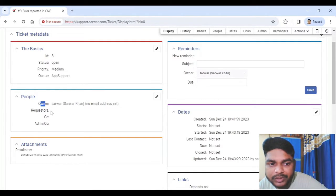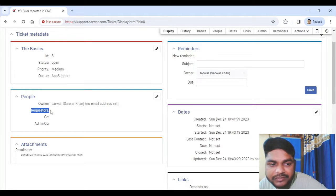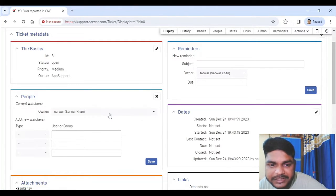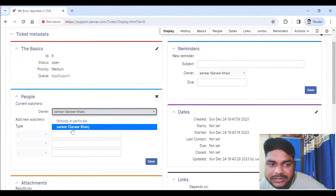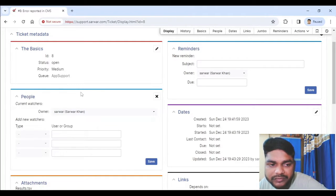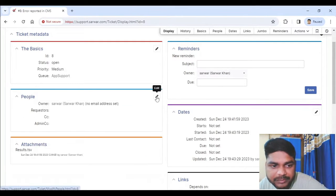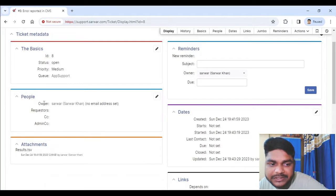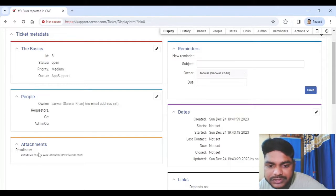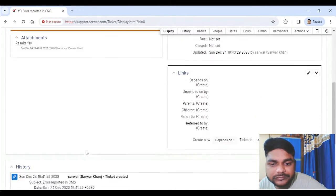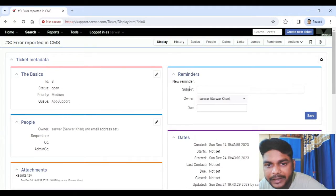Once you do this, the changes are immediately reflected. Then we have the People section — related to the ticket. You can see the owner; I am the owner. You can add a requester — by default I created it so I should be the requester. I can change the requester from me to somebody else. I have limited users in the system currently. Then we have Attachments — this is the attachment I selected while creating the ticket, and you can see when it was added.